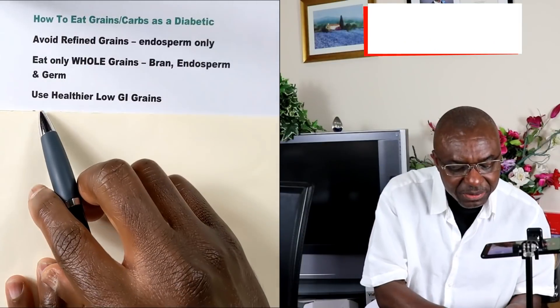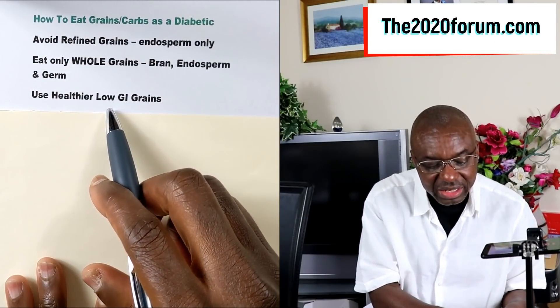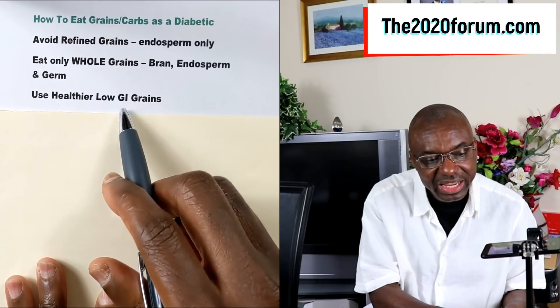The refined grain has just the endosperm only, so a lot of baked goods that you should be avoiding as a diabetic use just the endosperm — not ideal. Tip number three: we want to be consuming the healthier grains with a low glycemic index. I did a previous video where I gave you seven grains that have a low glycemic index — go ahead and watch it if you haven't.